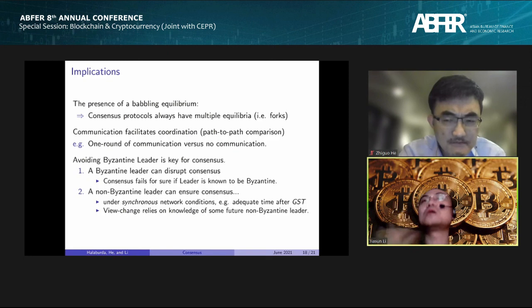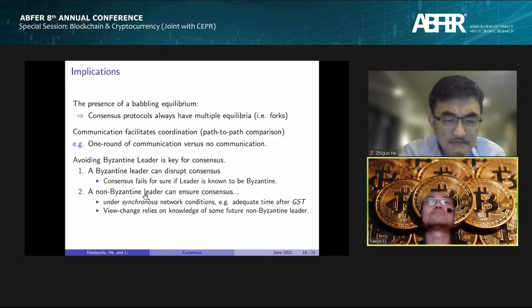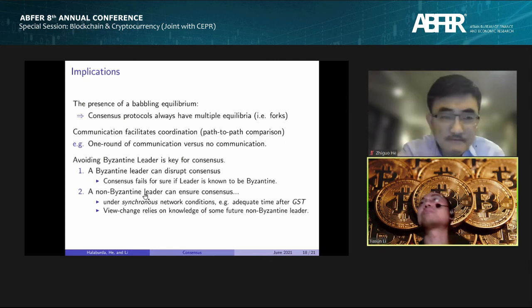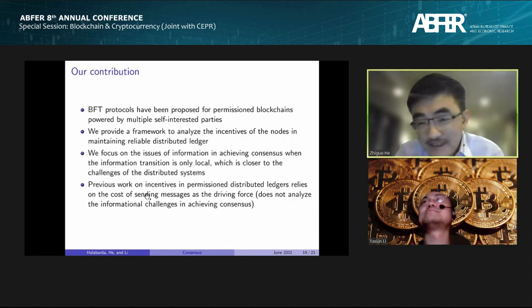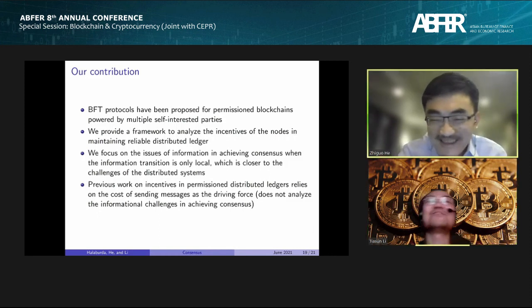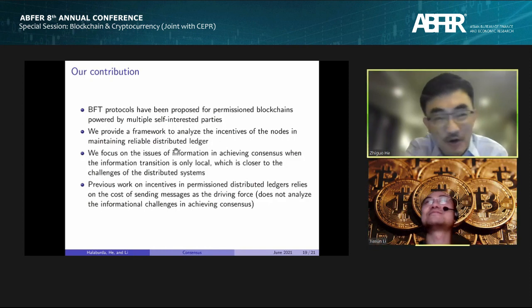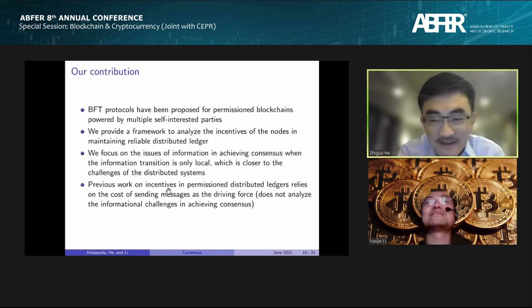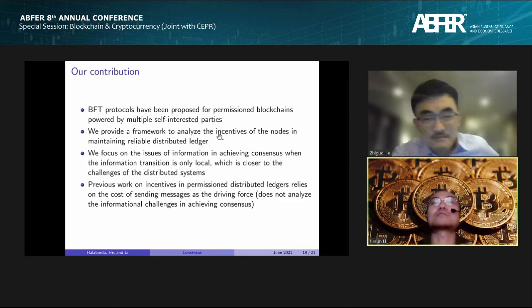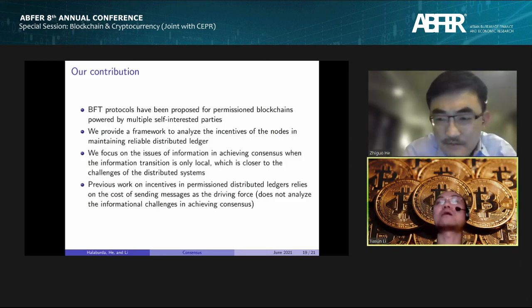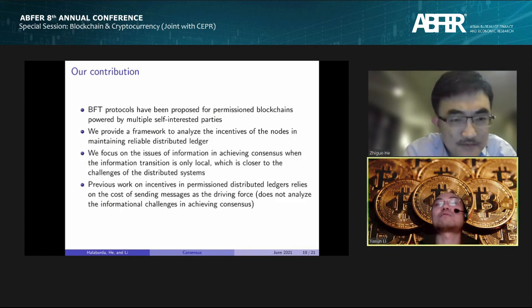Whether you commit or not ultimately depends on a weighted average between the case where the leader is Byzantine and the case where the leader is rational — consistent with what CS practitioners do. For example, PBFT's so-called view change effectively relies on the knowledge that if this game is played repeatedly, there will eventually be a rational leader that leads to good outcomes.